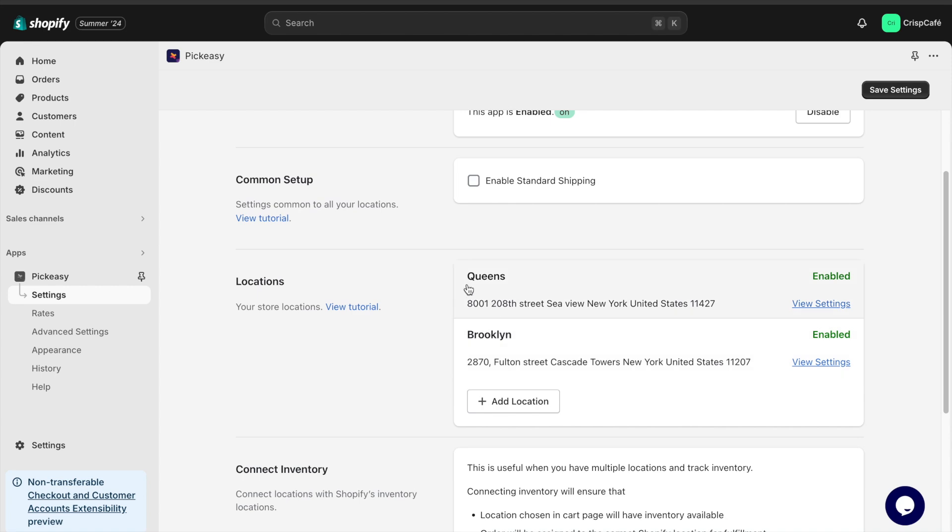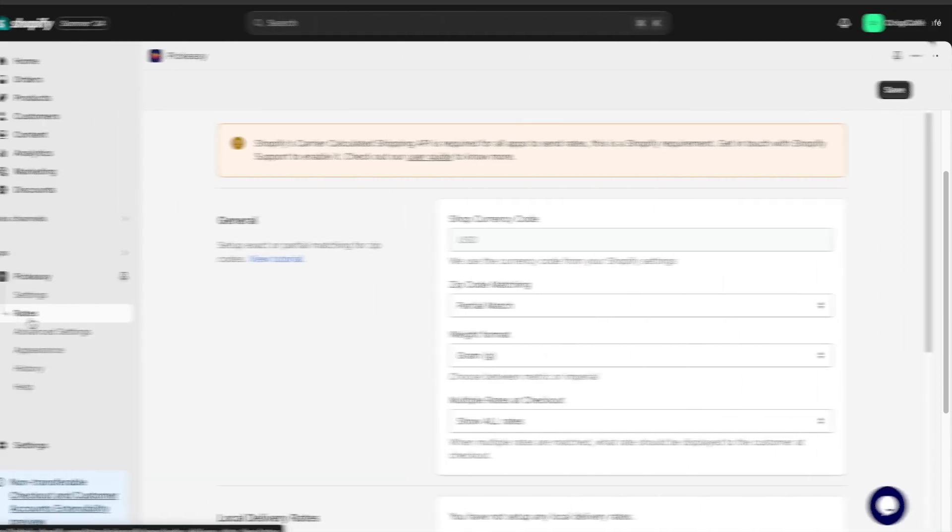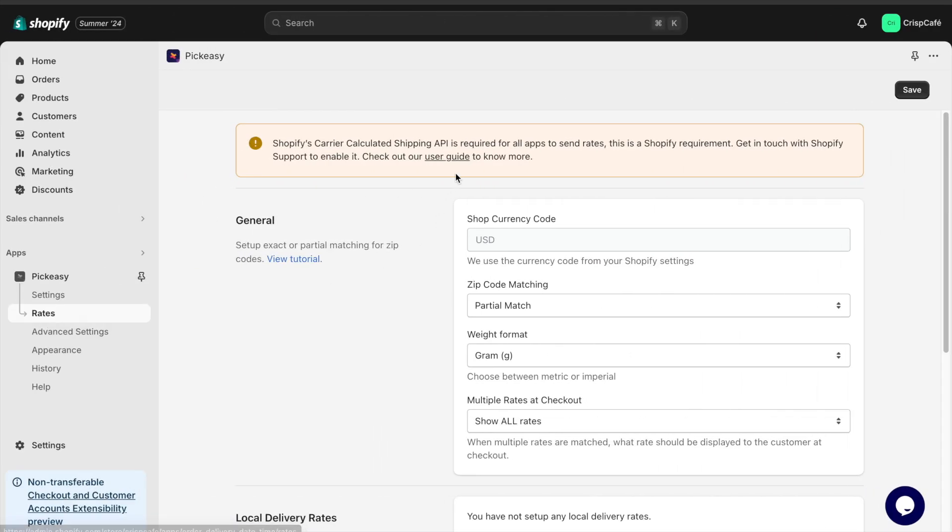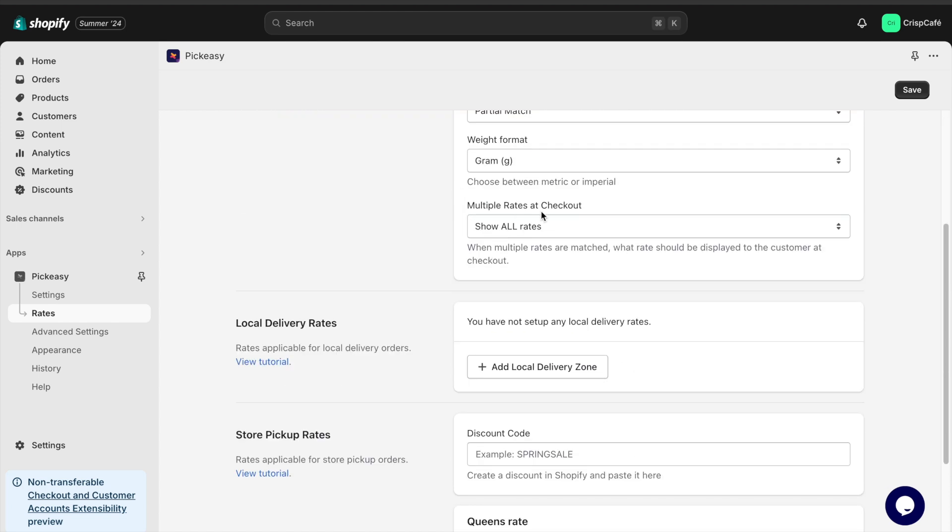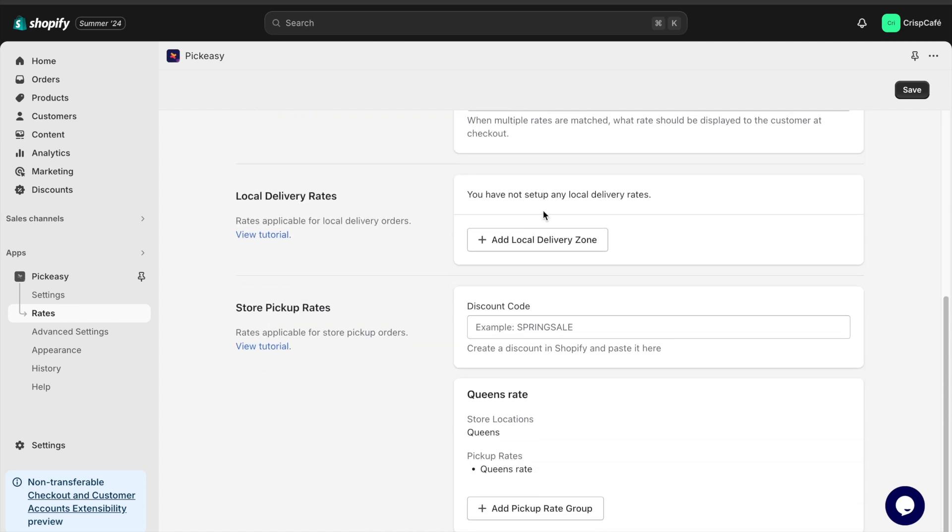For this demo, I am adding two locations. You can also set up different pickup rates for each location from the add pickup rate group segment of the rates section.